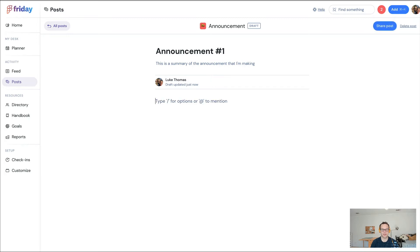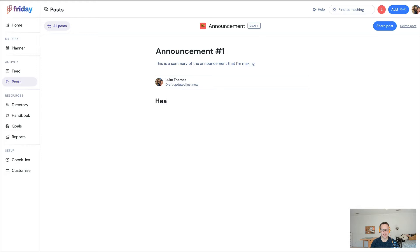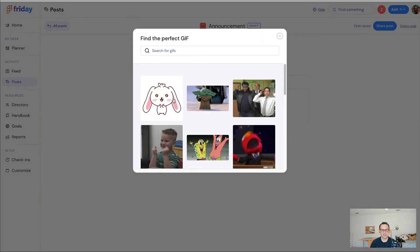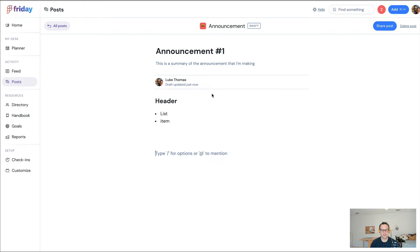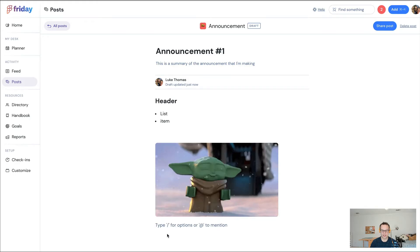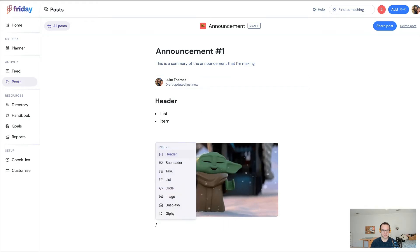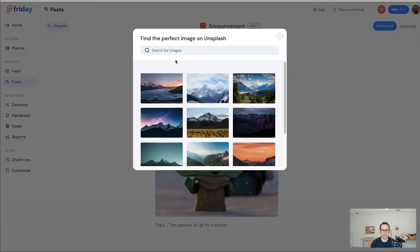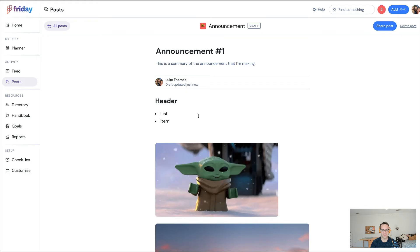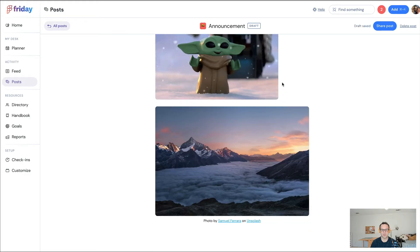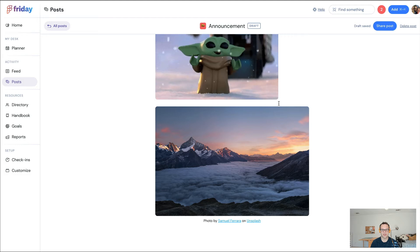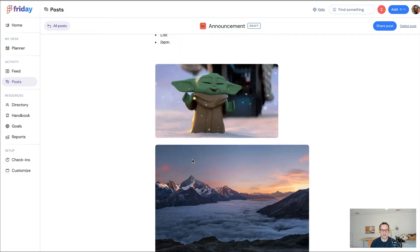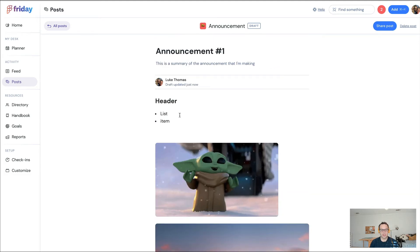You could tap into a variety of things. I could add a header, I could add list items, I could include gifs really easily. Like I said, you can even add an Unsplash image if you want. You could add a fun image that everybody can see.